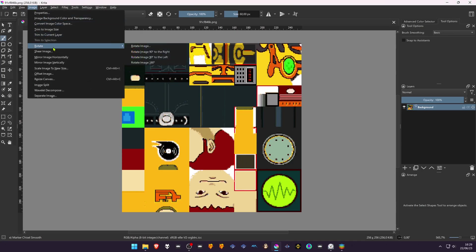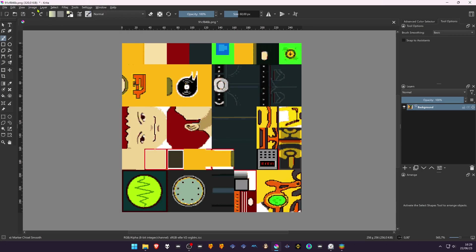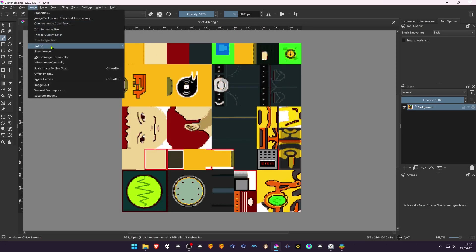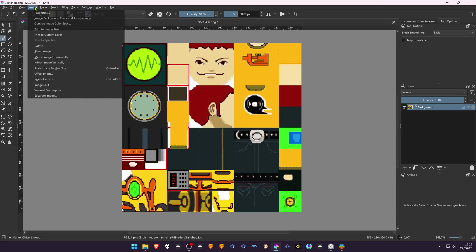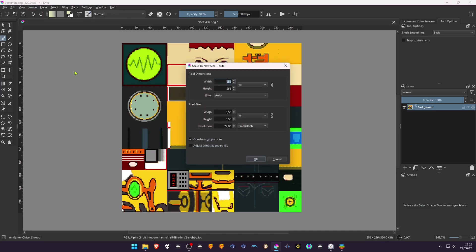But after editing them, you have to turn them again to the original position. You can also upscale the image to better edit, but it has to be a multiple of the original size.